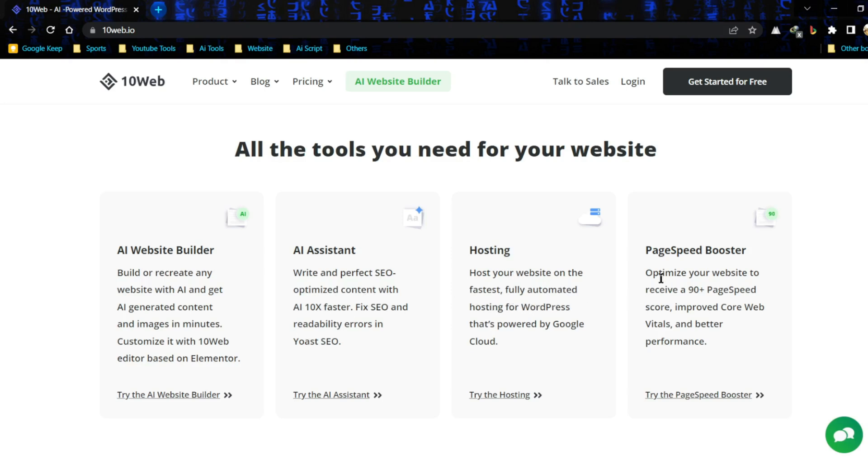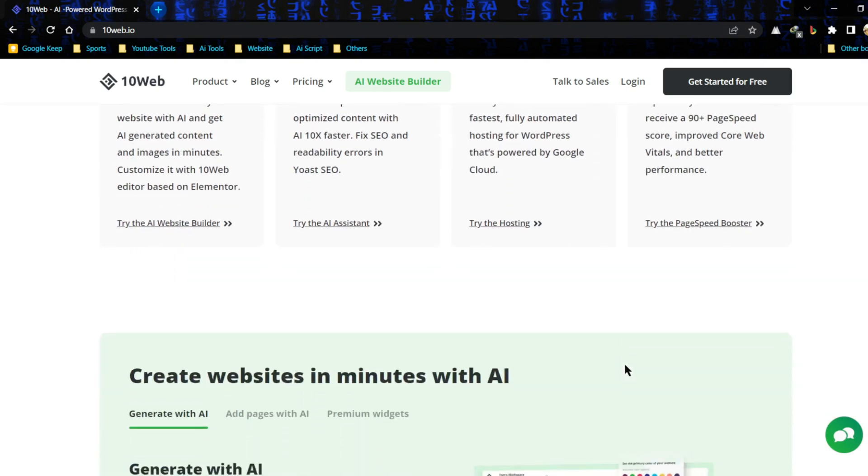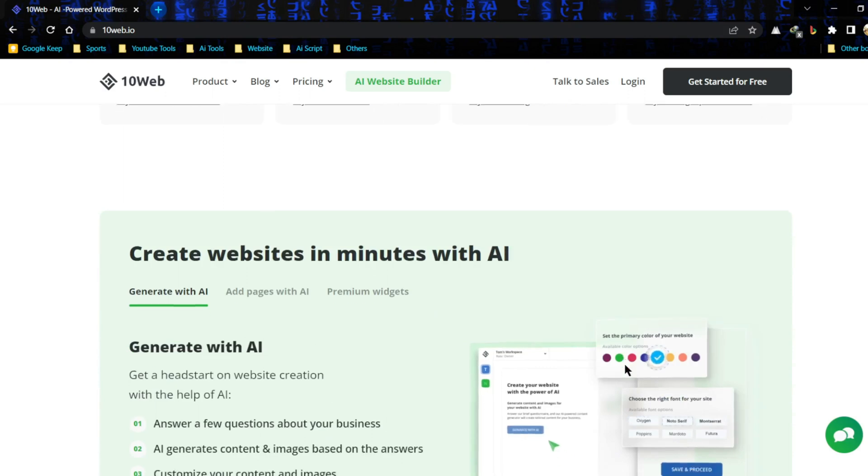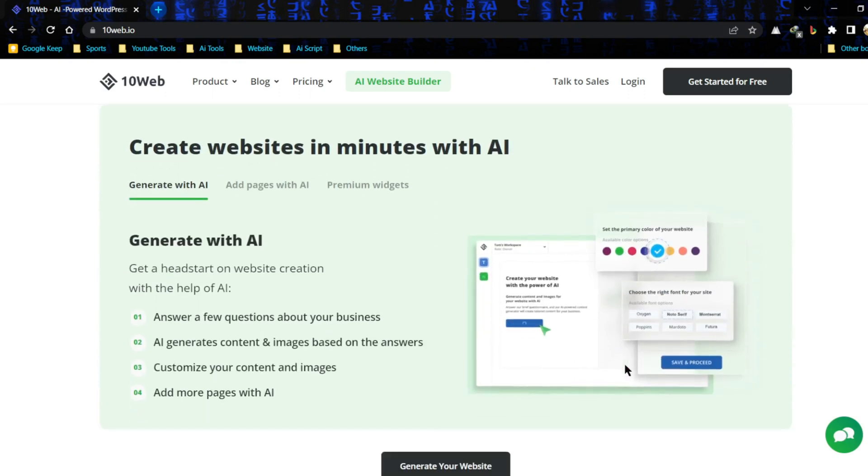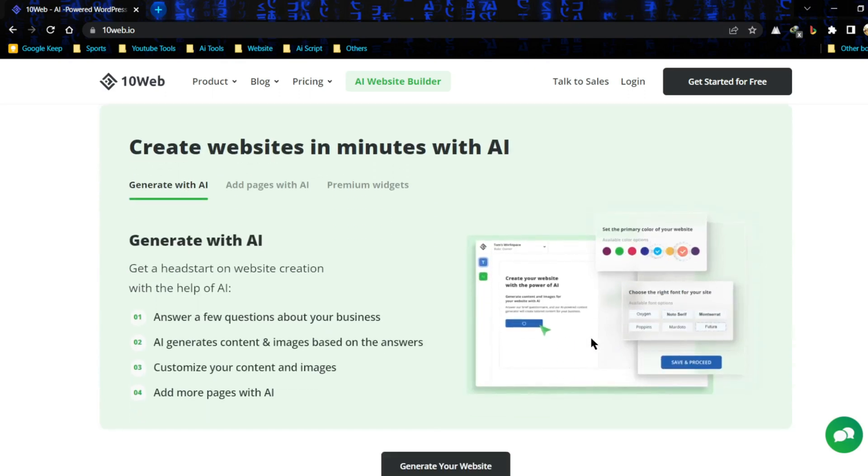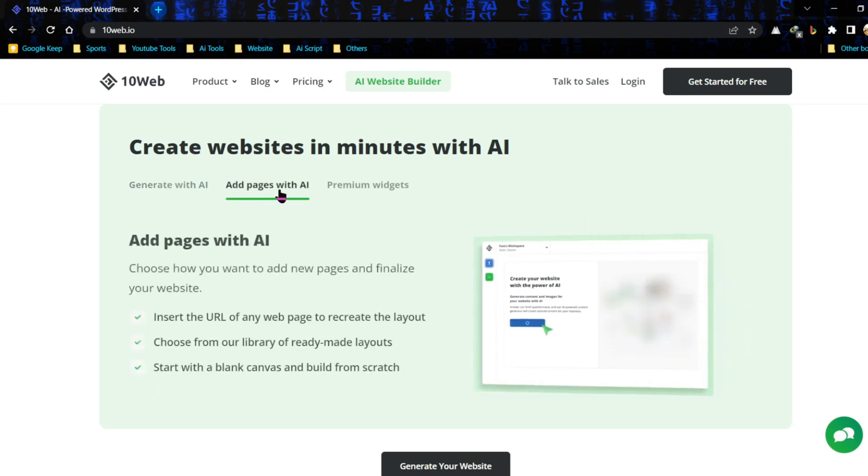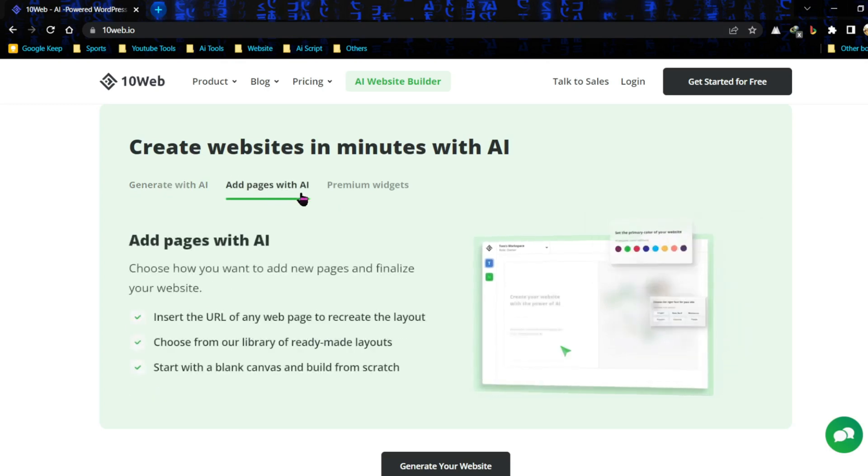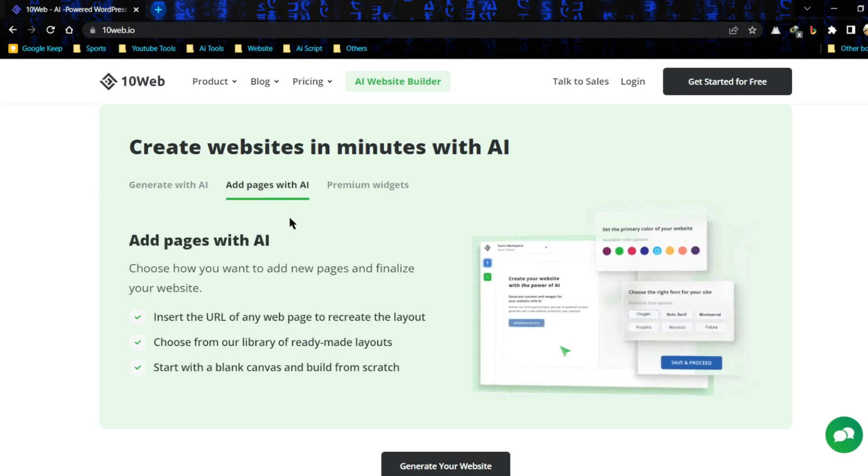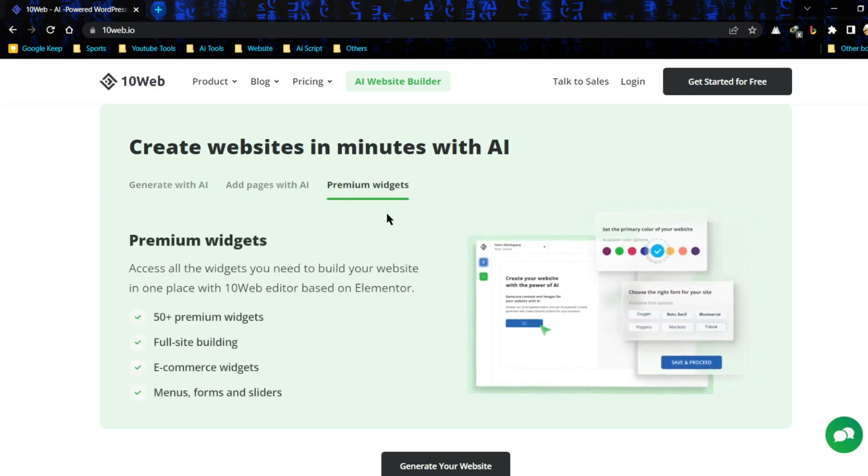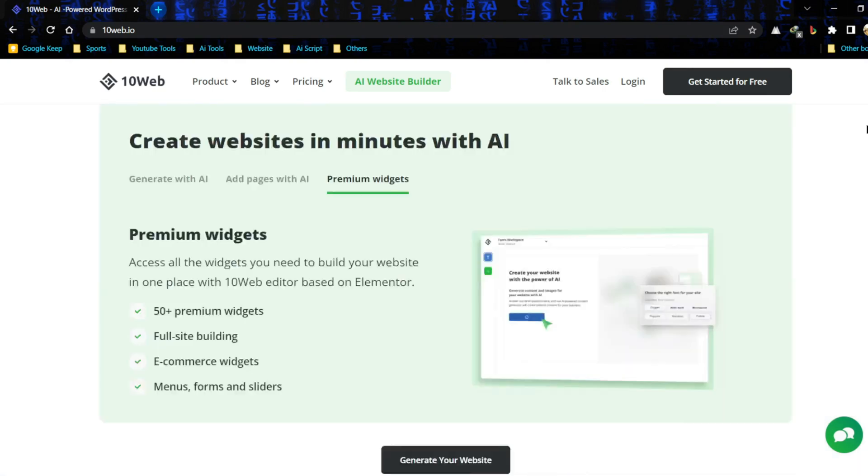At number fourth, this is Page Speed Booster. If you have a large number of visitors and it happens overload often, you can use this amazing feature. It will give a huge page boost. Now let's scroll down. There are three amazing services provided by 10Web. You can generate a brand new website by answering some questions about your business. Next, 10Web also provides an API, which will help you add pages instantly. You will also get 50 premium WordPress widgets which can make your website more stunning.